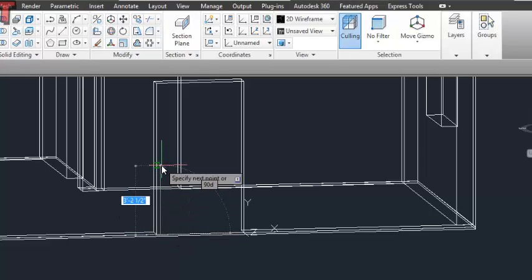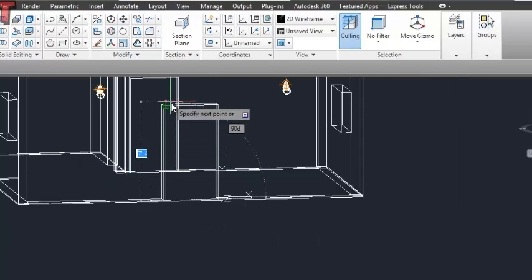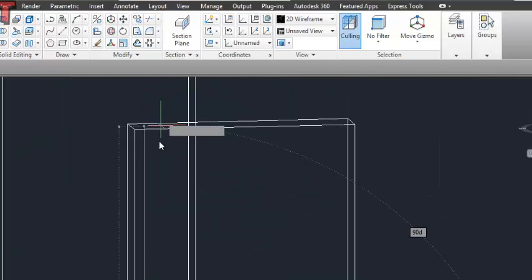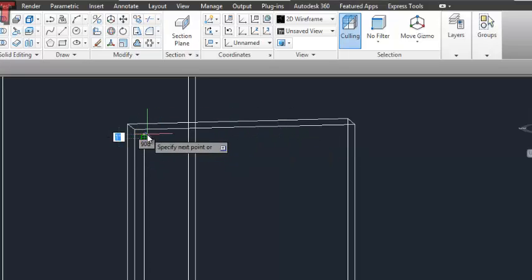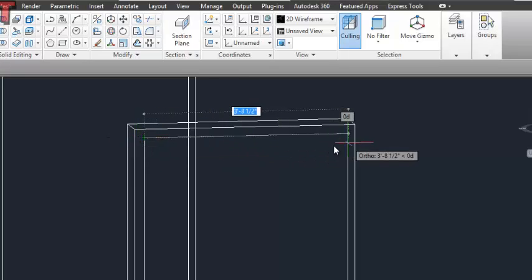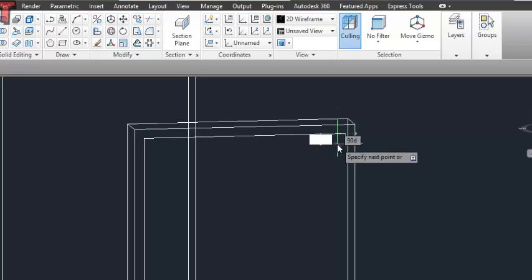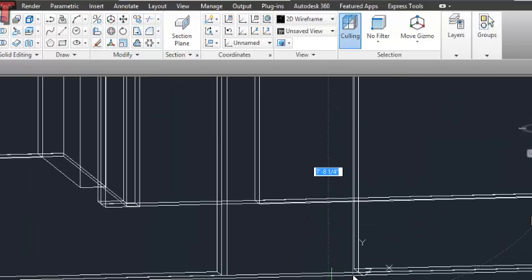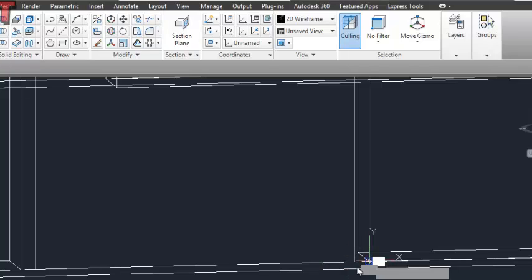I'll make the door casing. The dimension upward is 6 feet 10 inches, and 2 inches from this side and 2 inches from this side. So the remaining dimension is 3 feet. Again 6 feet 10 inches — enter and join that.